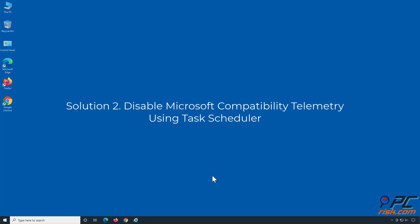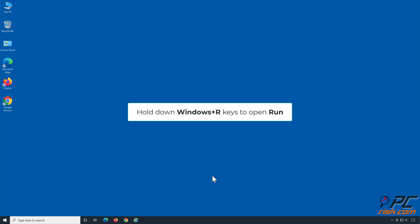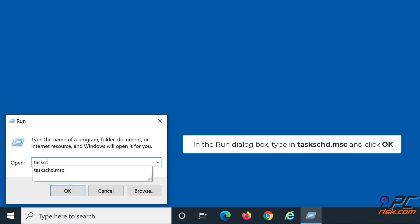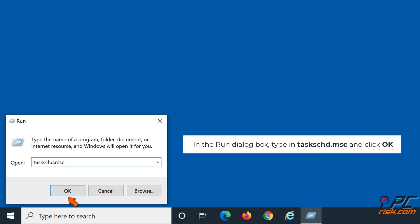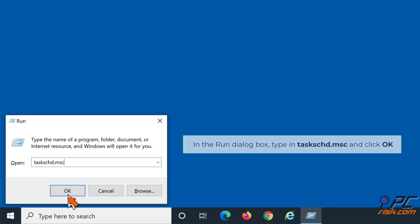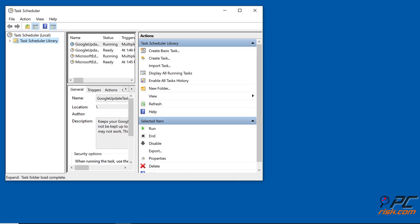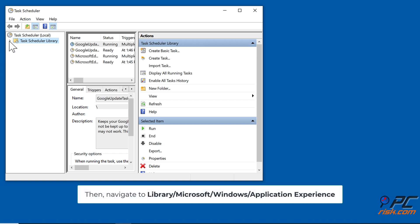Solution two: disable Microsoft Compatibility Telemetry using Task Scheduler. Hold down Windows + R keys to open Run. In the Run dialog box, type in taskschd.msc and click OK. Then navigate to Task Scheduler Library > Microsoft > Windows > Application Experience.